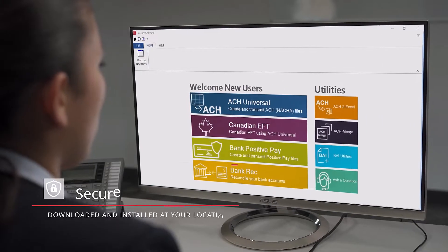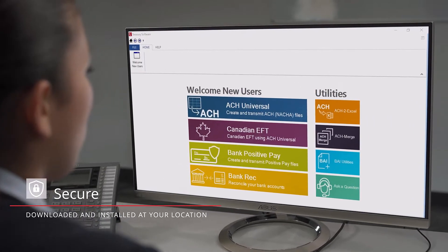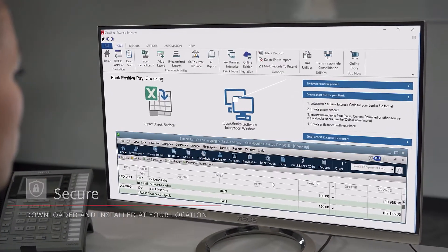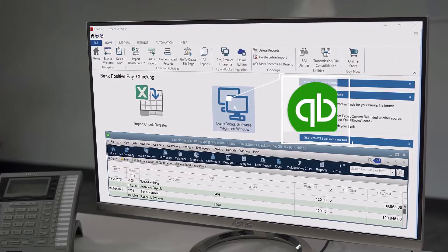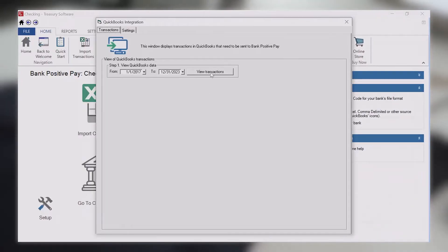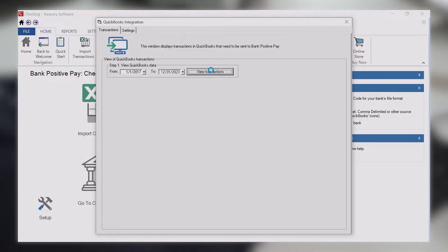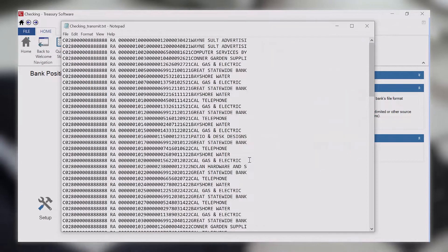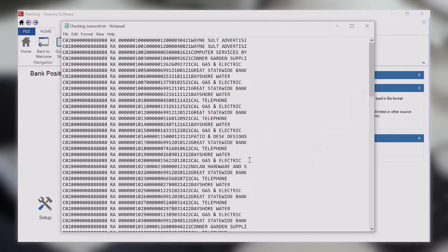Our software is downloaded and installed at your location. If you're using QuickBooks, click on the QuickBooks icon to open our proprietary integration window to view and select transactions to include in your transmission file.